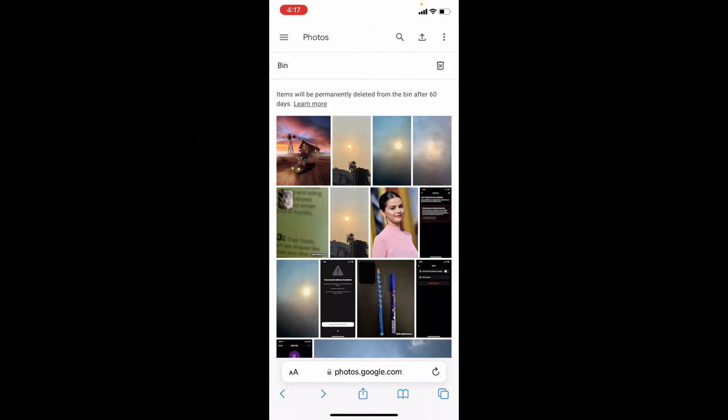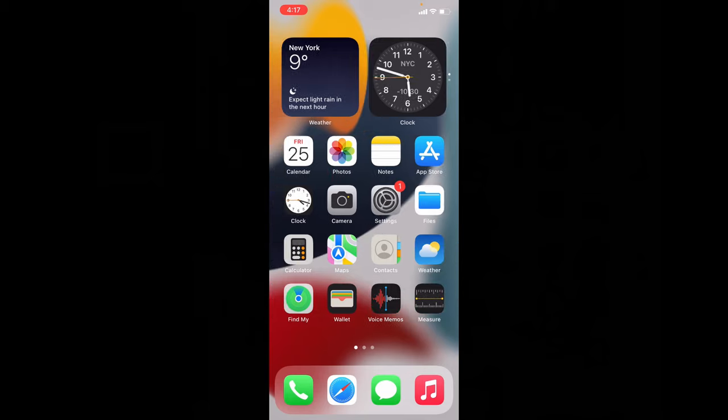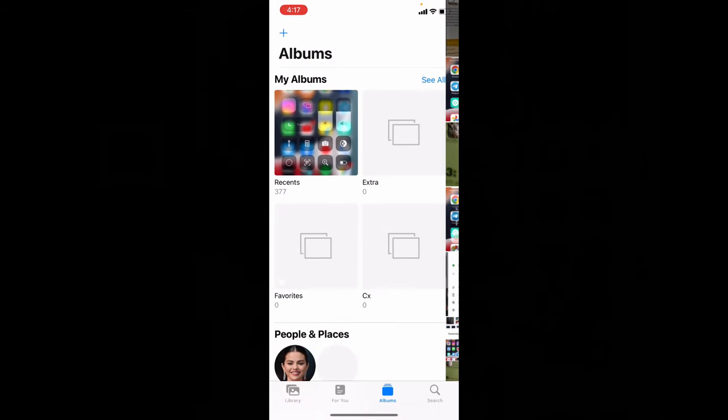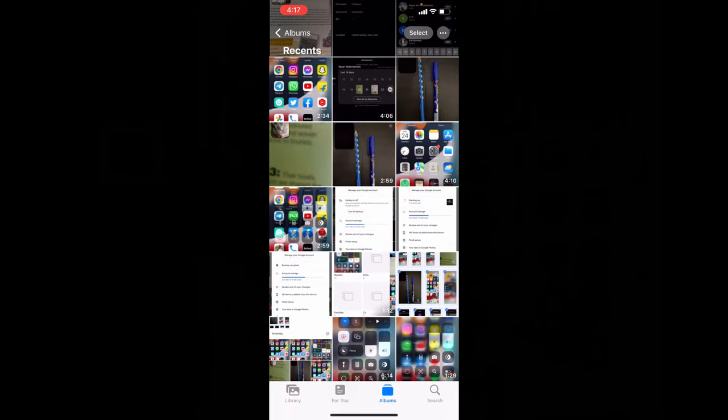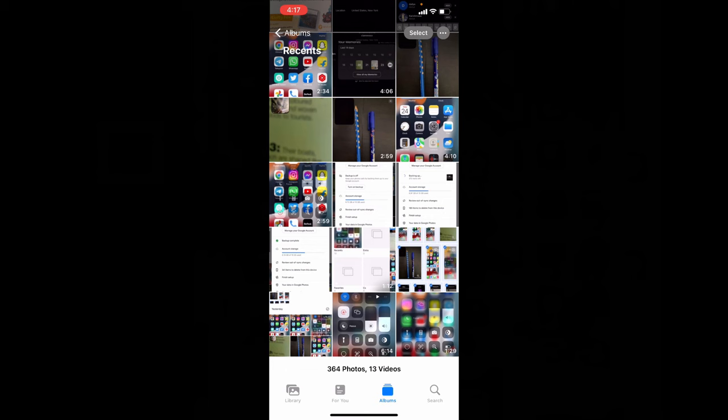Now check the photos app. Yes, device photos and videos will be still available.